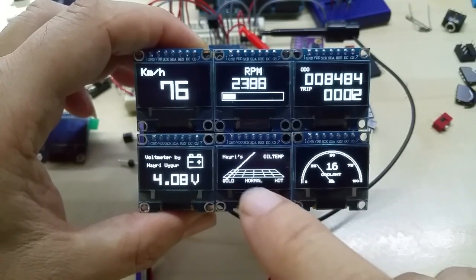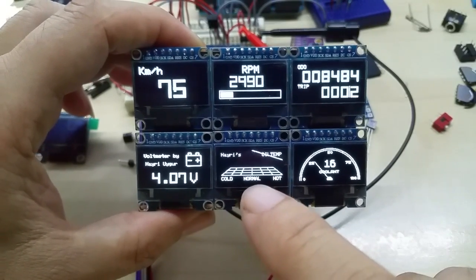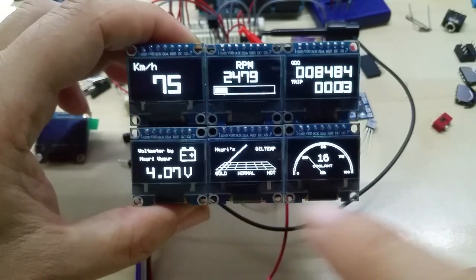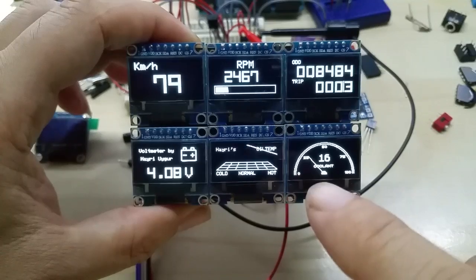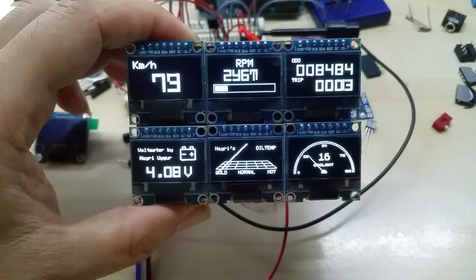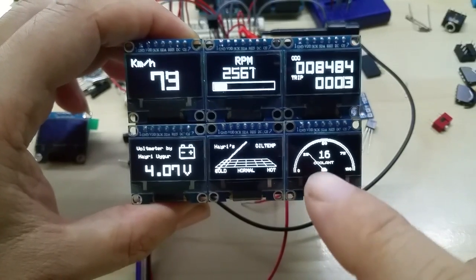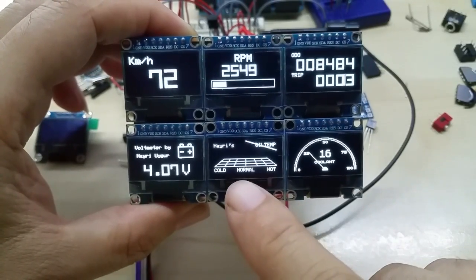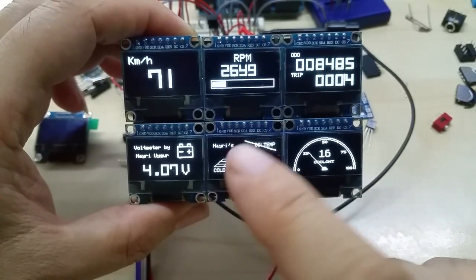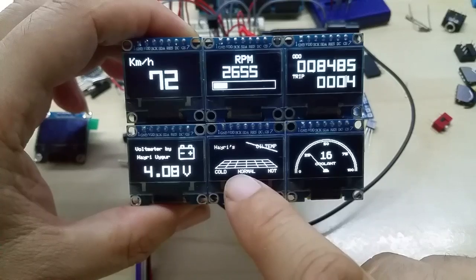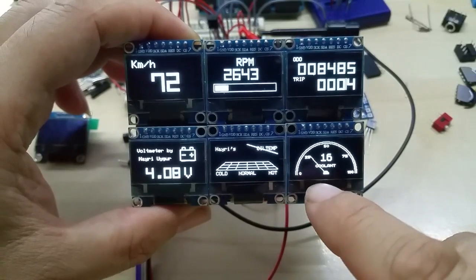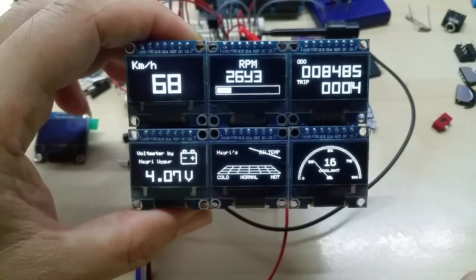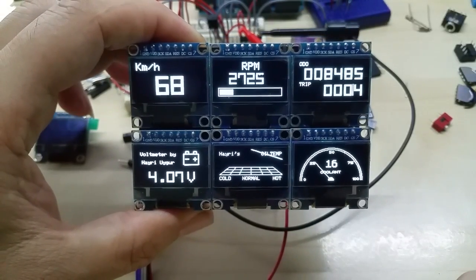This is oil temperature — running wild right now because it's not connected to anything — and here you have water coolant. You can choose the coolant display the same way, or the oil temperature the same way as the water coolant.